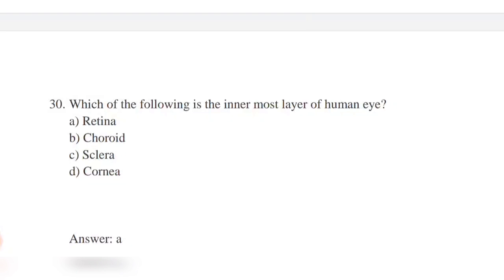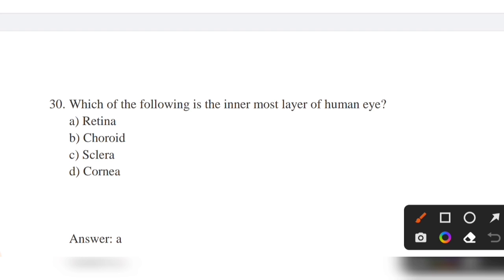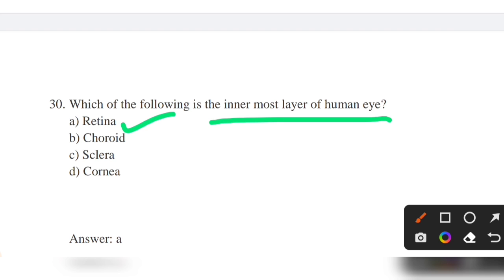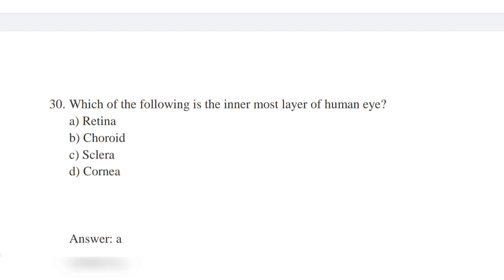Which of the following is the innermost layer of the human eye? Options: retina, choroid, sclera, cornea. Answer: option A — retina. Retina is the innermost layer of the human eye; it is a light-sensitive layer.